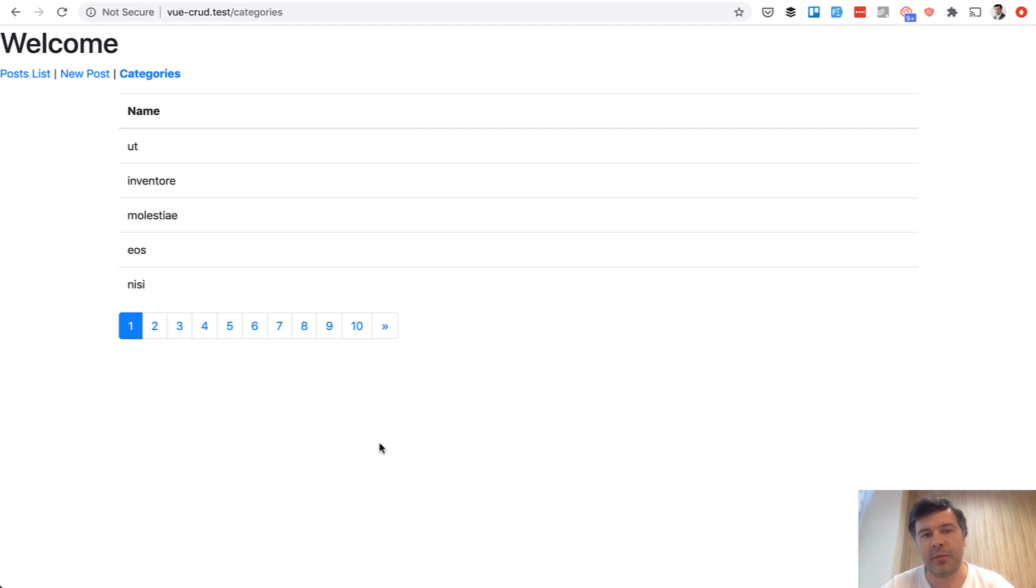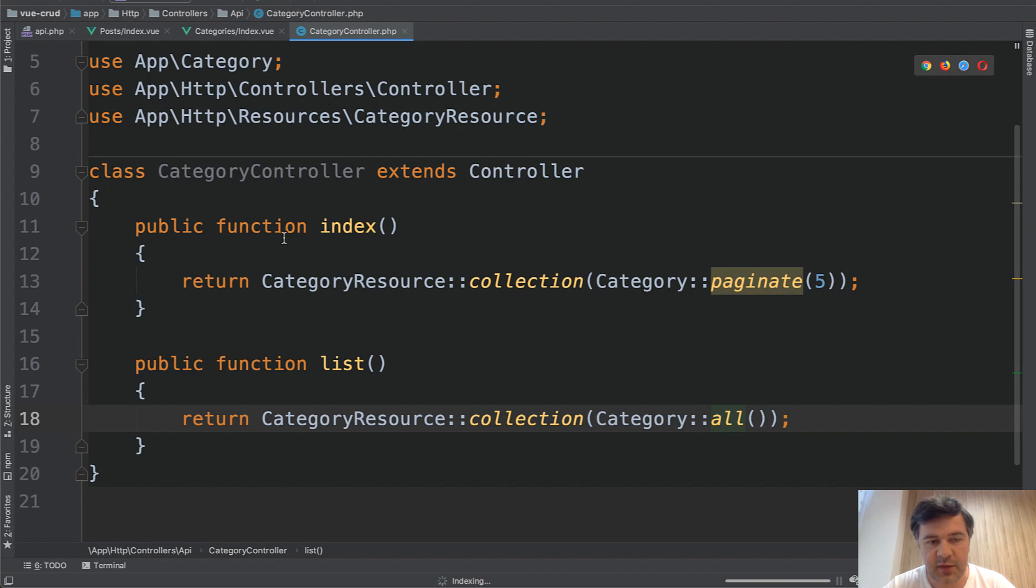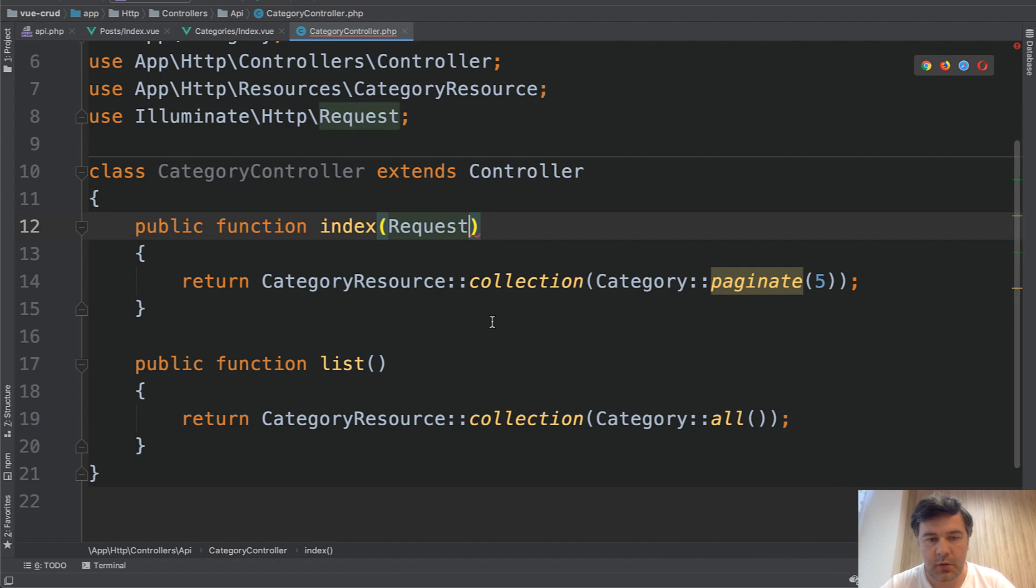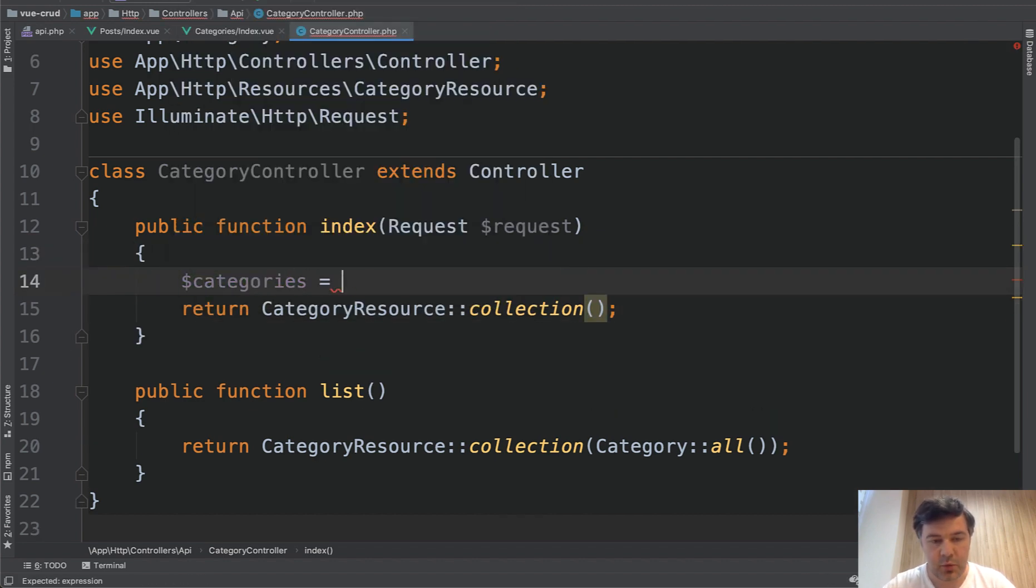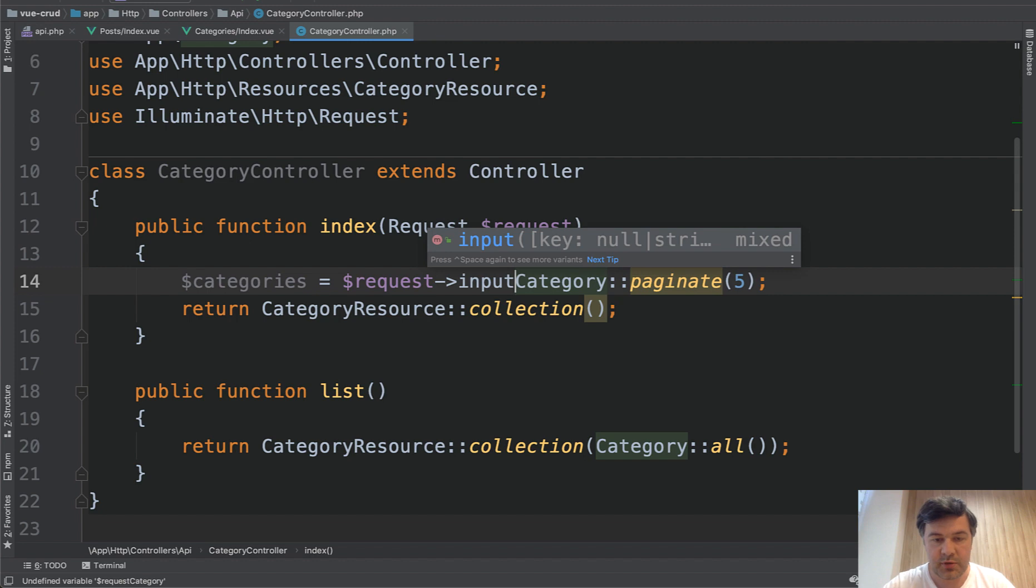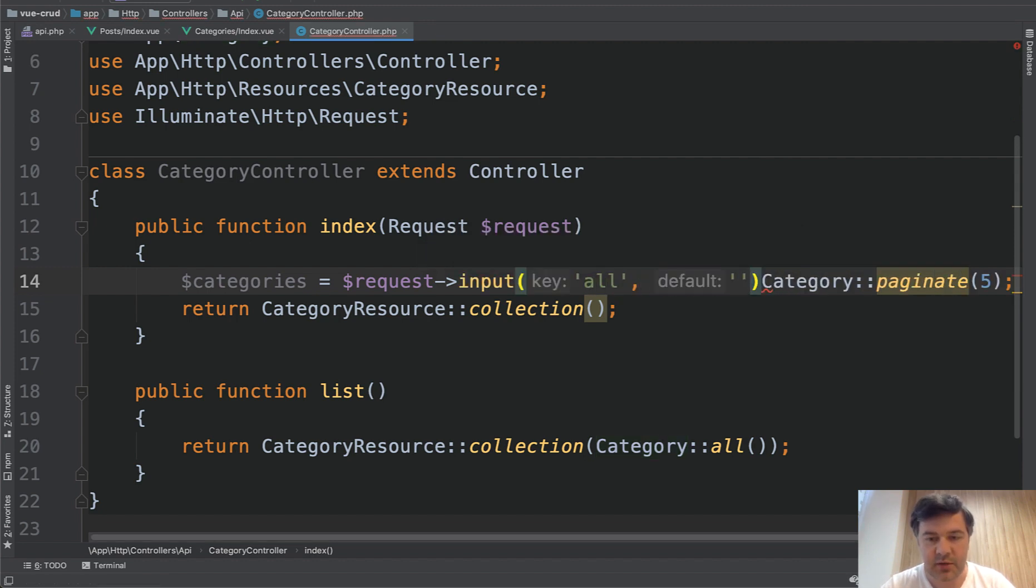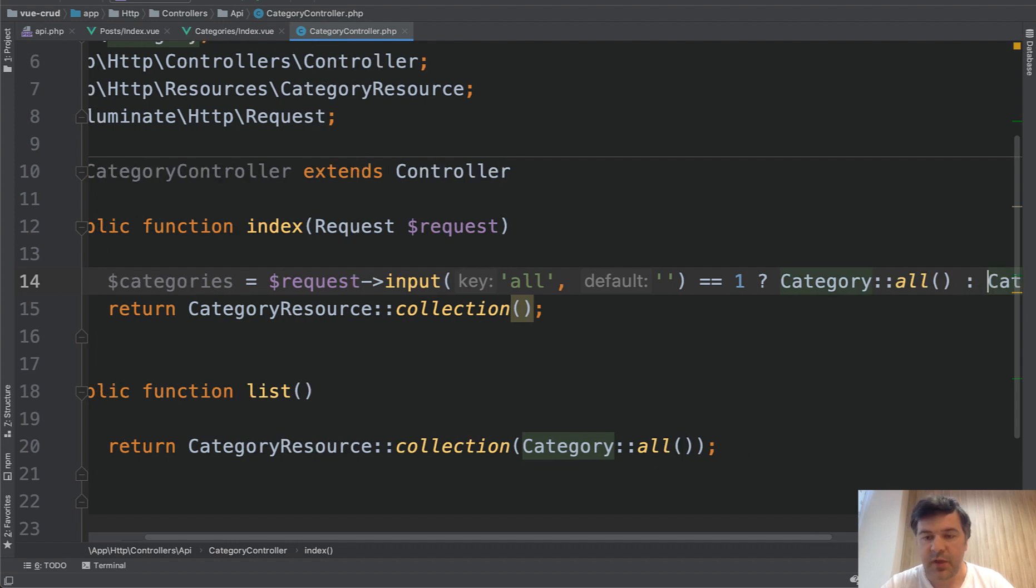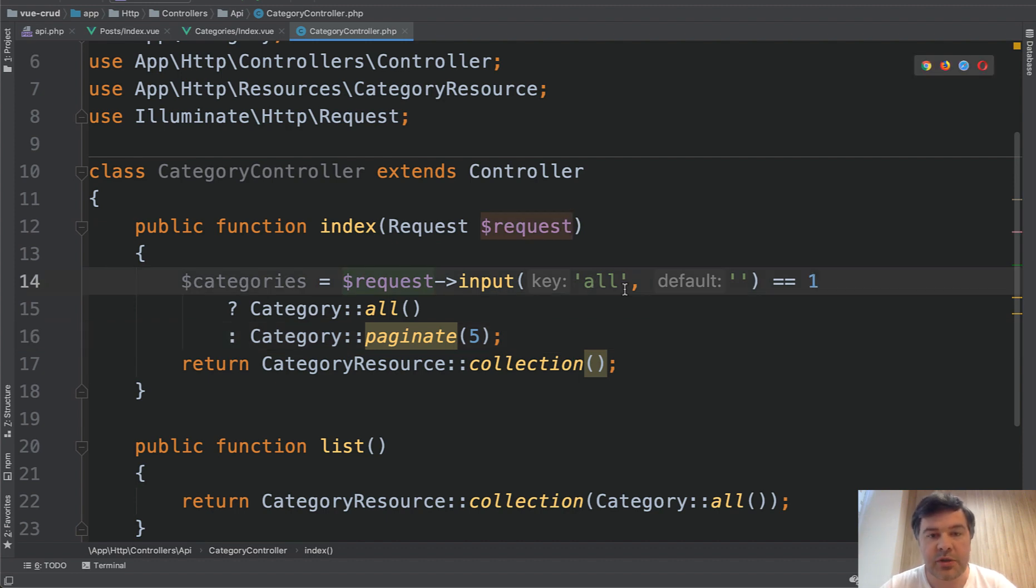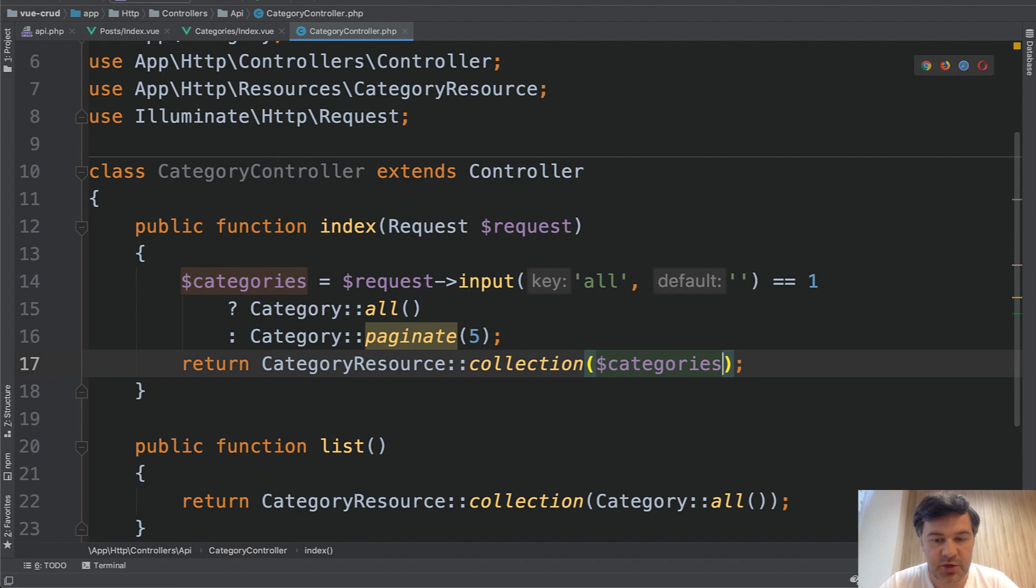But what if you want to combine them in one endpoint and want to do it all in index in this method? Then let's add a parameter. So request, let's add a request and then we return same collection but from different query. So categories equals category paginate but depending on the request. So request input for example all and by default empty equals one then we return all, so category all. Otherwise it's paginated. Let's reformat it a little. You guys are asking me to make the font bigger often but then the downside is it doesn't fit on the screen often. So there is a condition all parameter if it equals one the get parameter then we return all otherwise we paginate. And then we put those categories as a parameter for that collection.